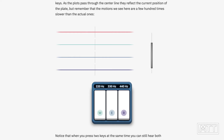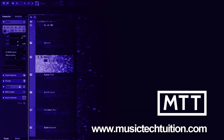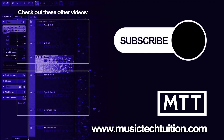So hopefully you'll enjoy that and have a good week, and I'll be back next week with a video as normal. Bye.